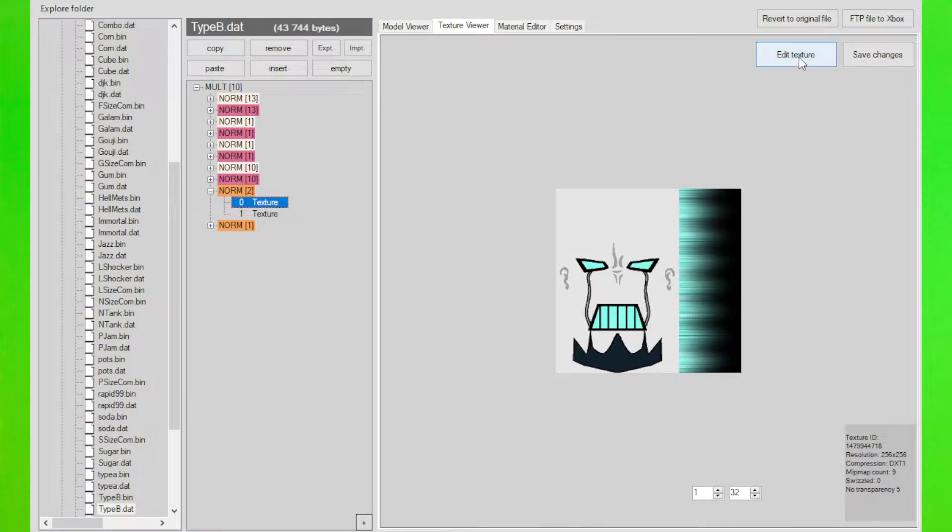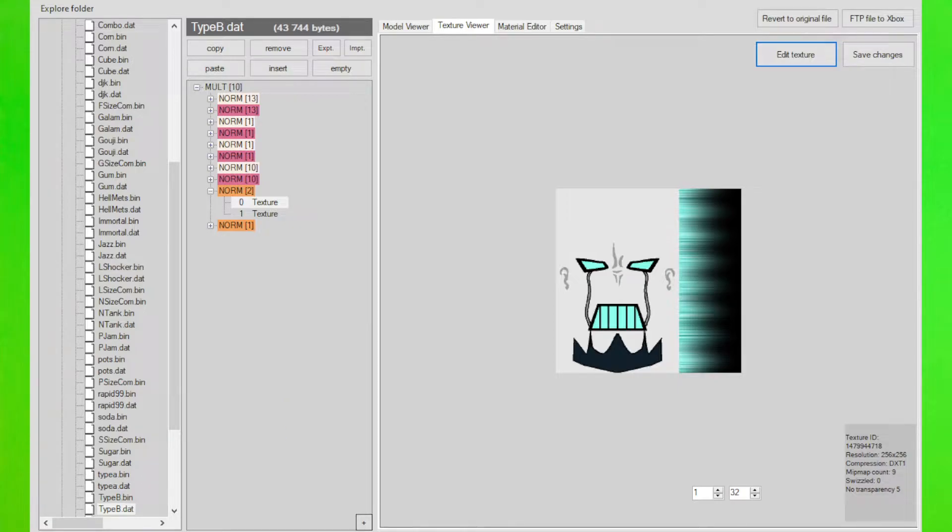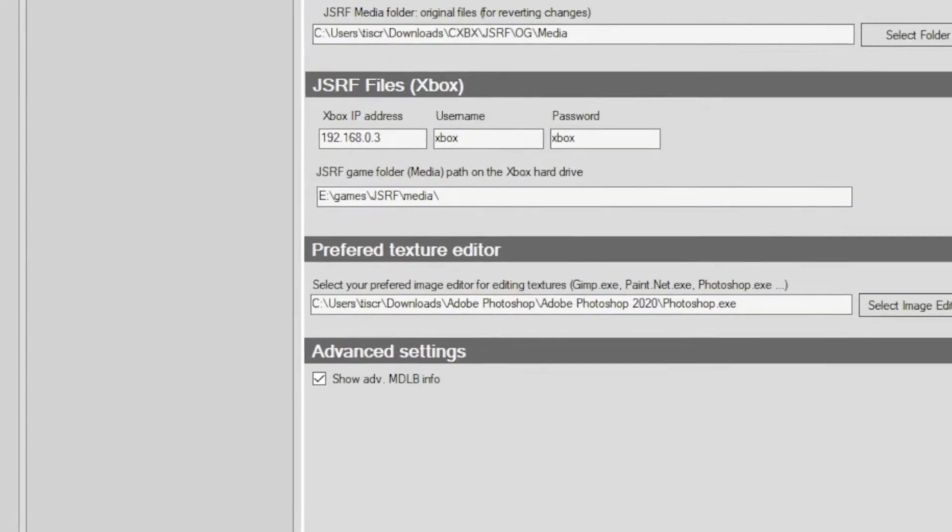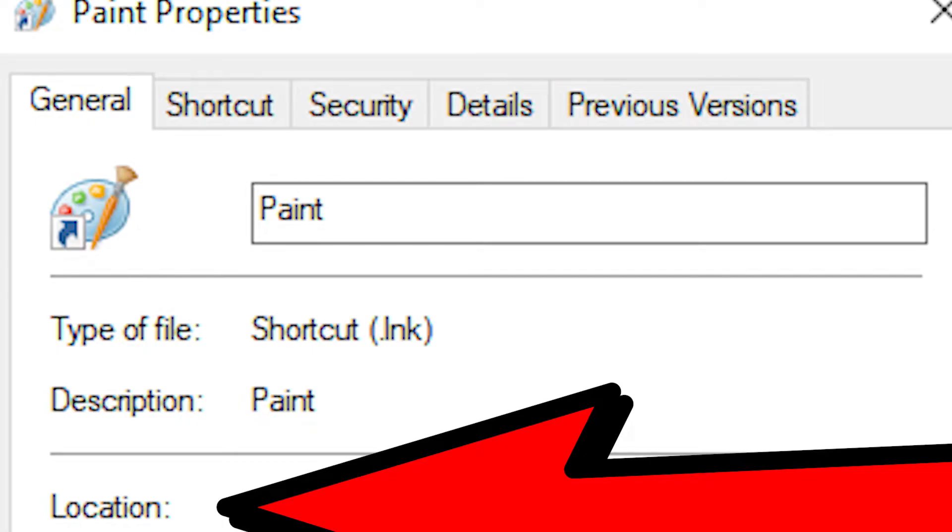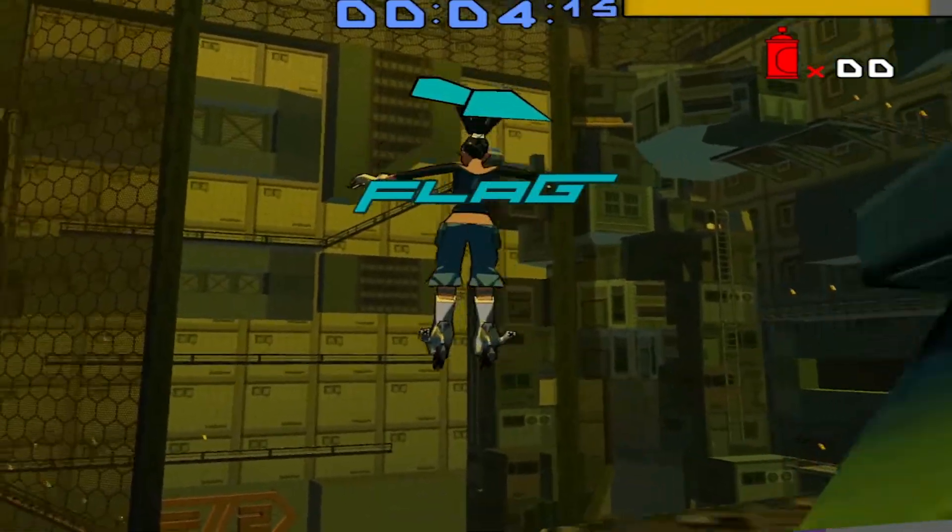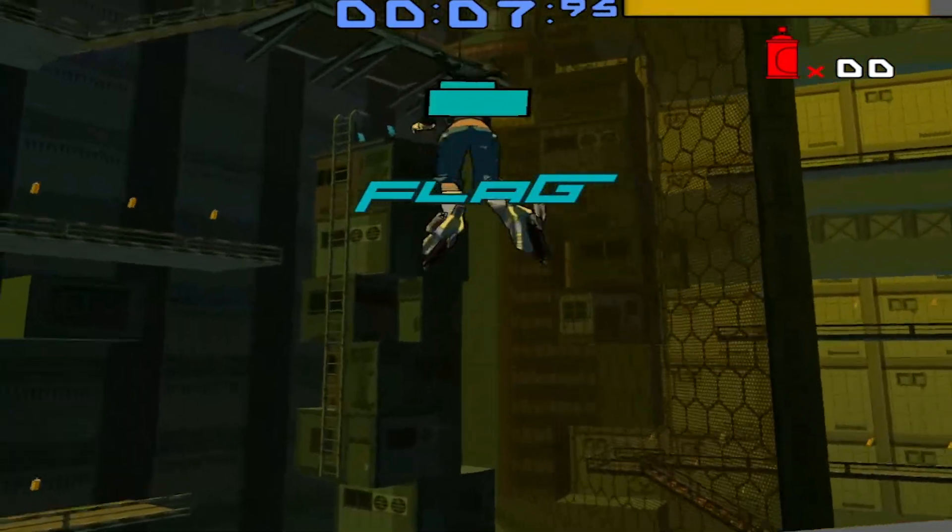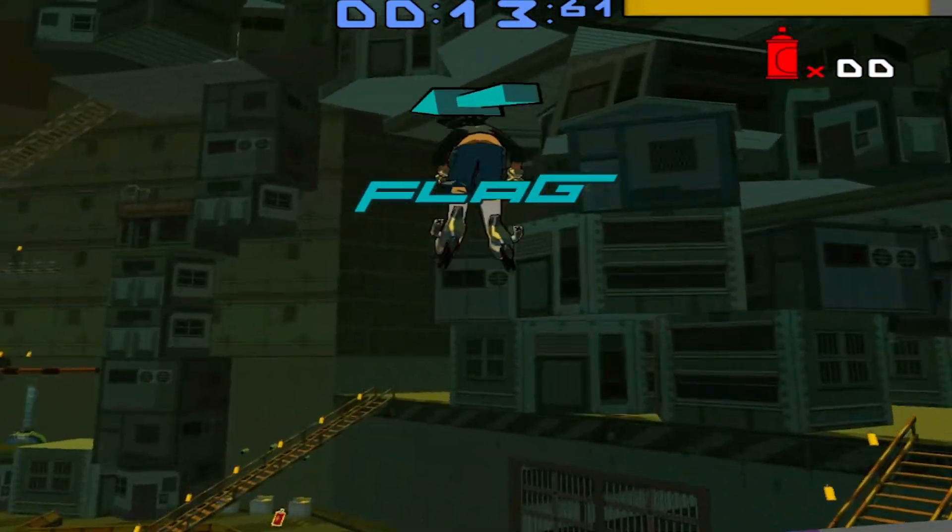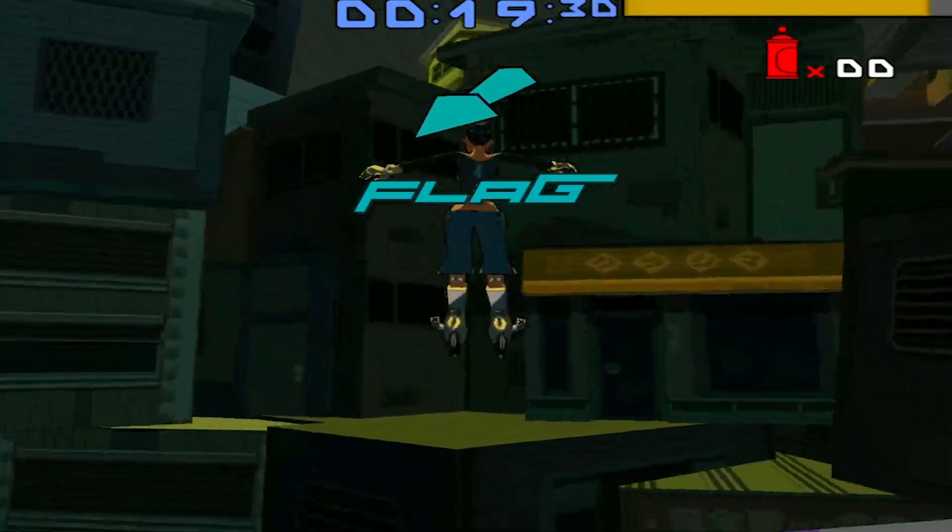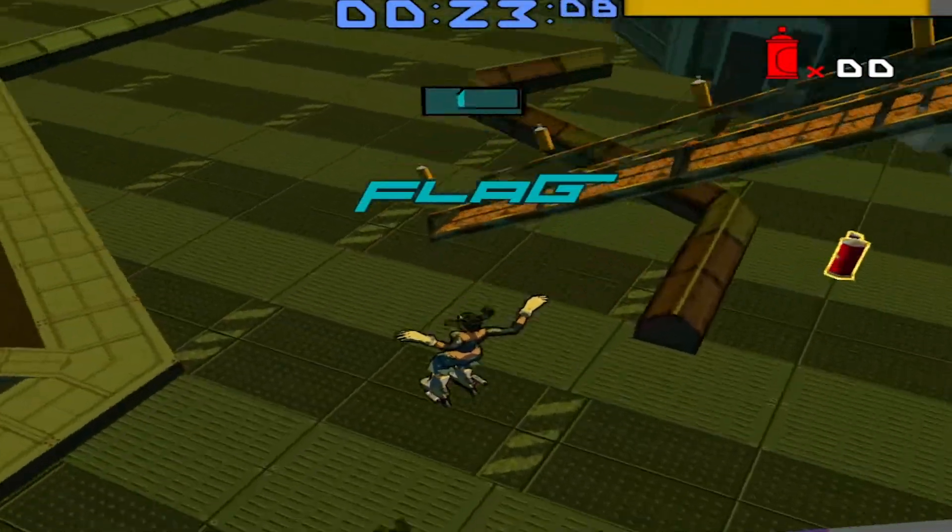Now that we have this character all reset, we can go ahead and go into our Photoshop or paint, whatever we want to use to edit, and we can start editing. If you don't know where to find your Photoshop or editing software, you can just go to the properties and link it to that directory. You go here, go to preferred text editor, and then put the location of paint, Photoshop, whatever you use.